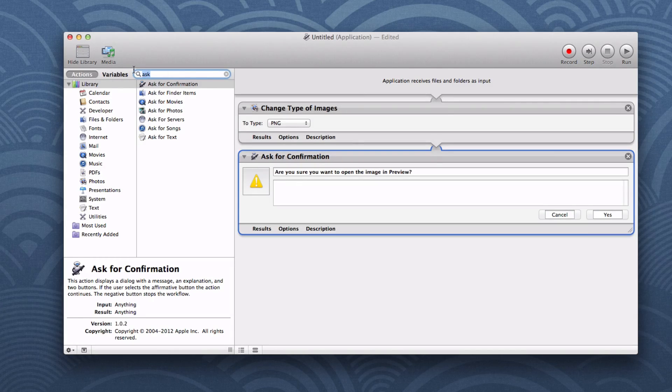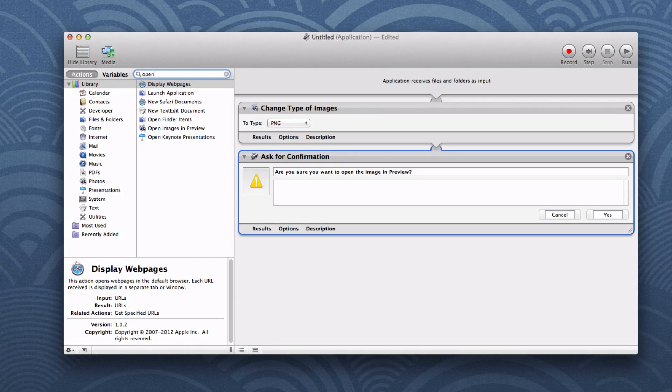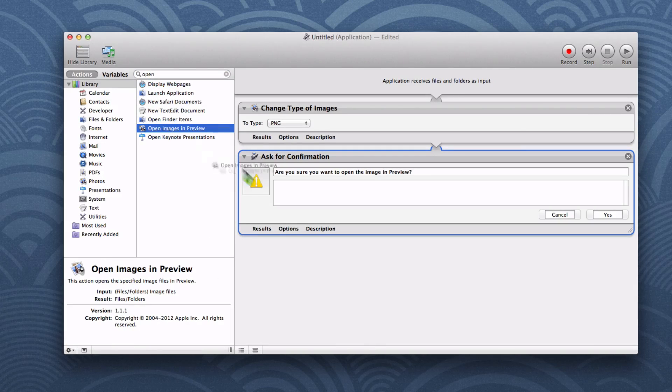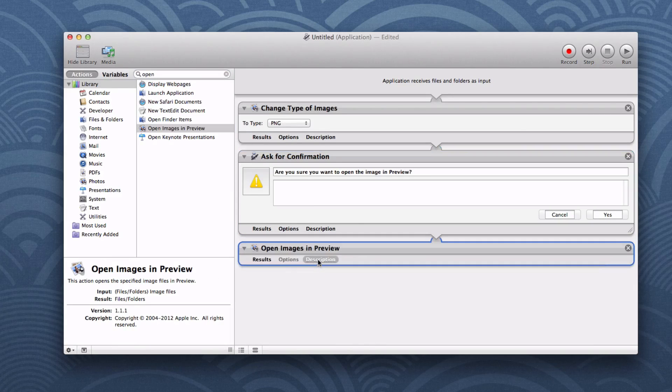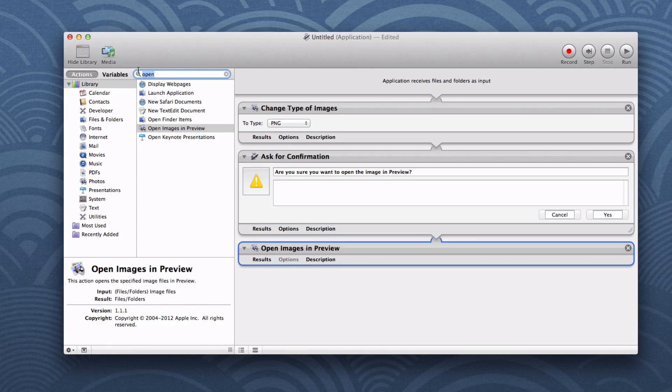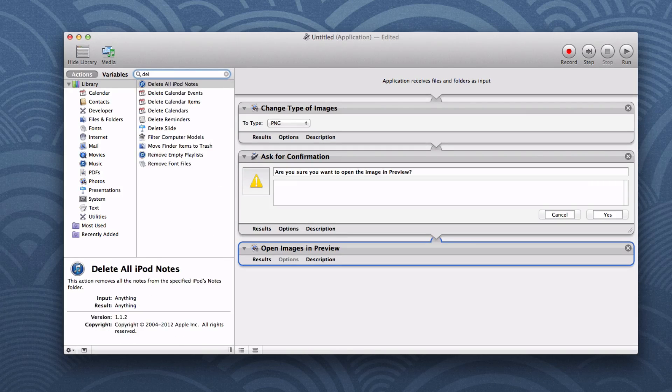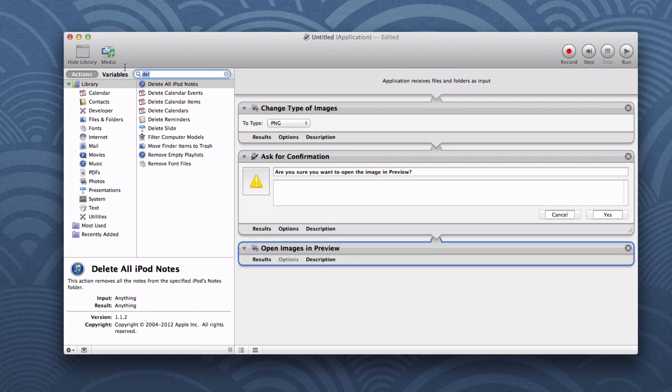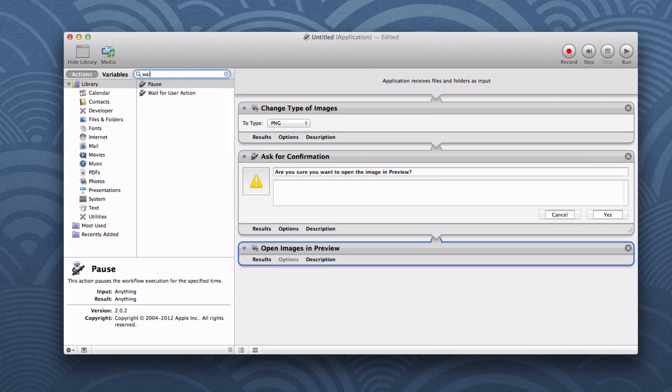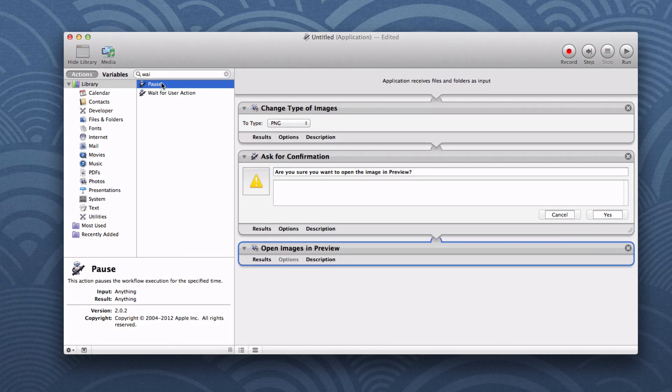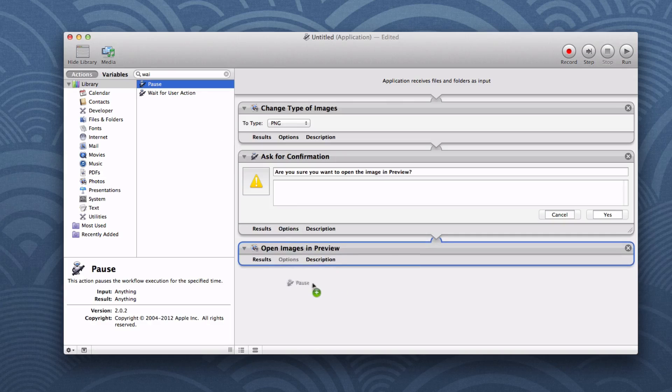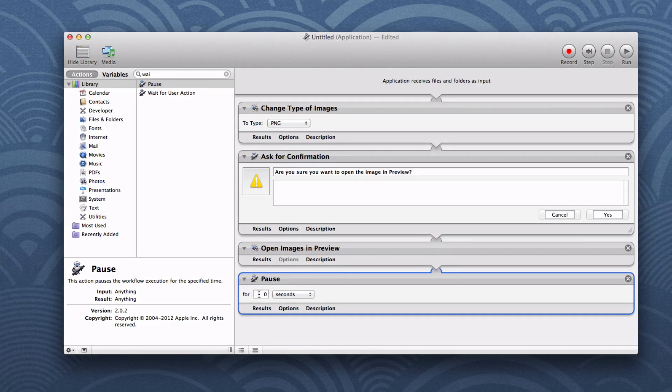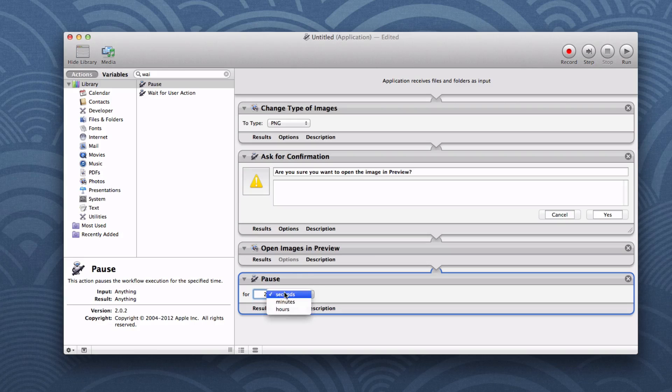Then let's search for open images inside of preview. Let's drop that in here. Then let's choose a pause command. We want to drag the pause command under the open images in preview and then we'll say for two seconds.